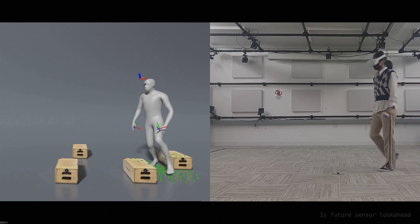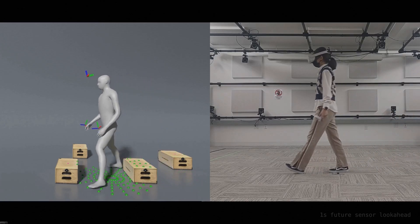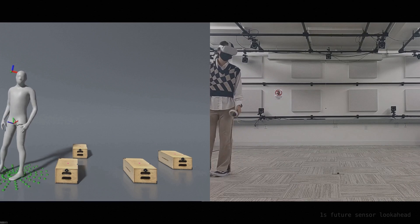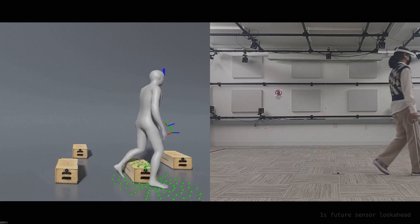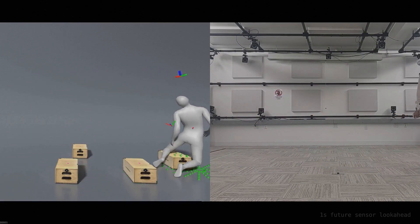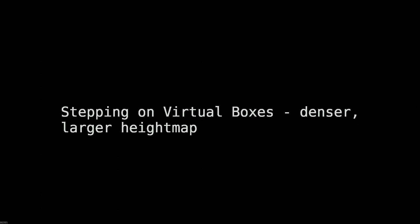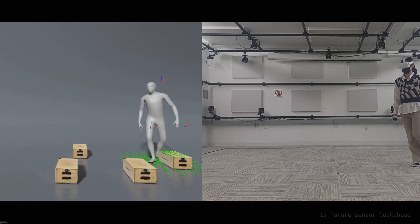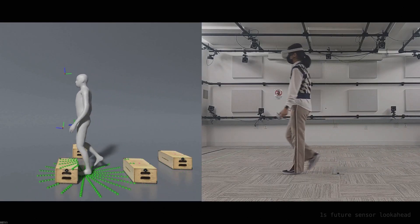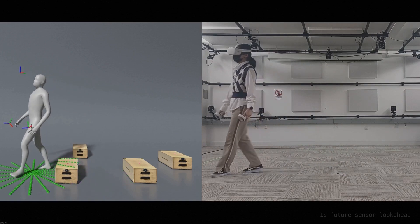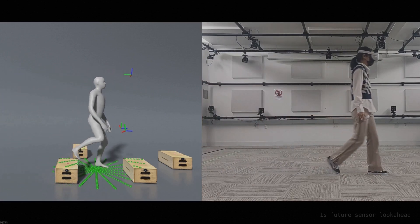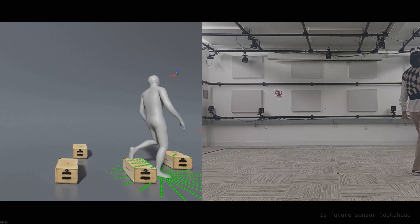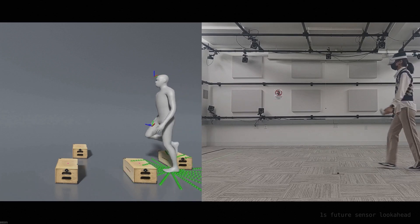We test our system with sensor input of a user walking on flat ground combined with virtual boxes in the simulated environment. With a larger and higher resolution height map, the character can observe more detailed environment and make stable steps. The simulated character observes the virtual boxes and adjusts its legs to go through the obstacles.